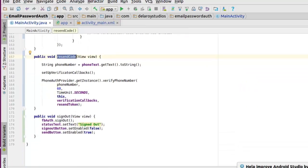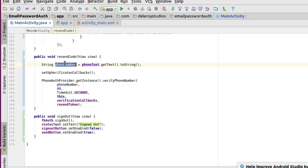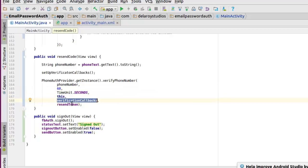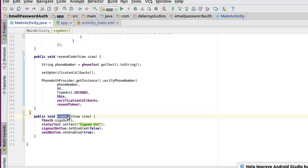The resendCode method is triggered when you didn't receive the message on your phone and need to resend. It does essentially the same thing — gets the phone text from the EditText, converts to string, calls setupVerificationCallbacks, and passes the parameters needed: elapsed time, seconds as the unit, the activity, the verificationCallbacks, and now also the resendToken required at this point to resend the verification code.